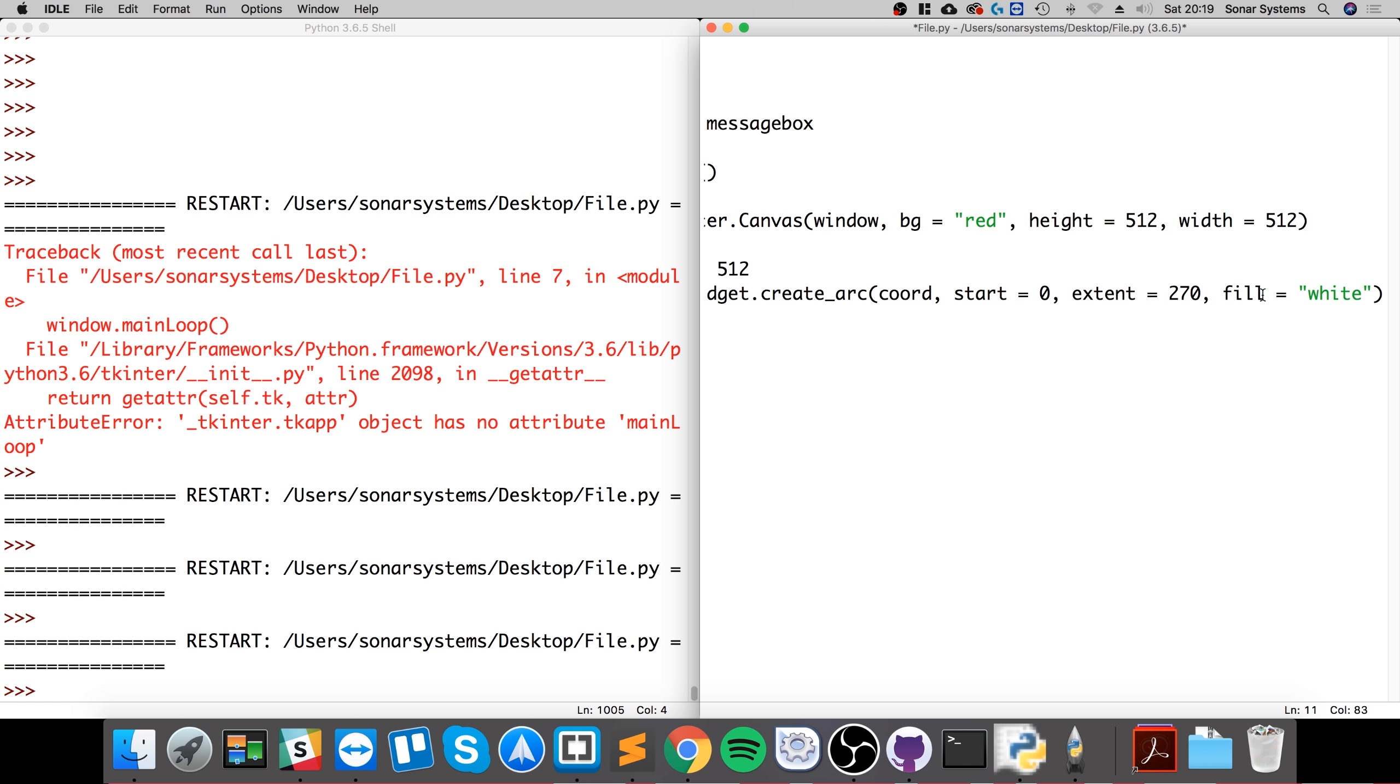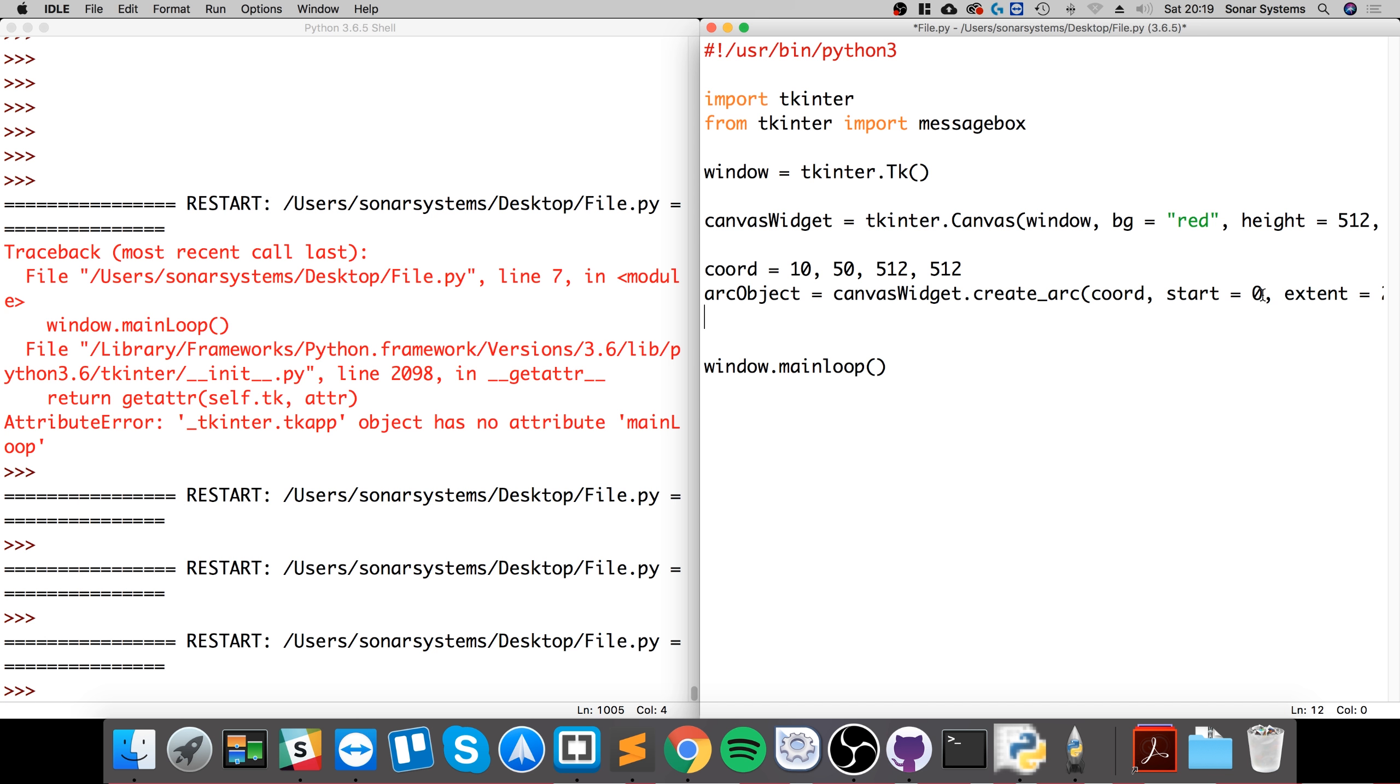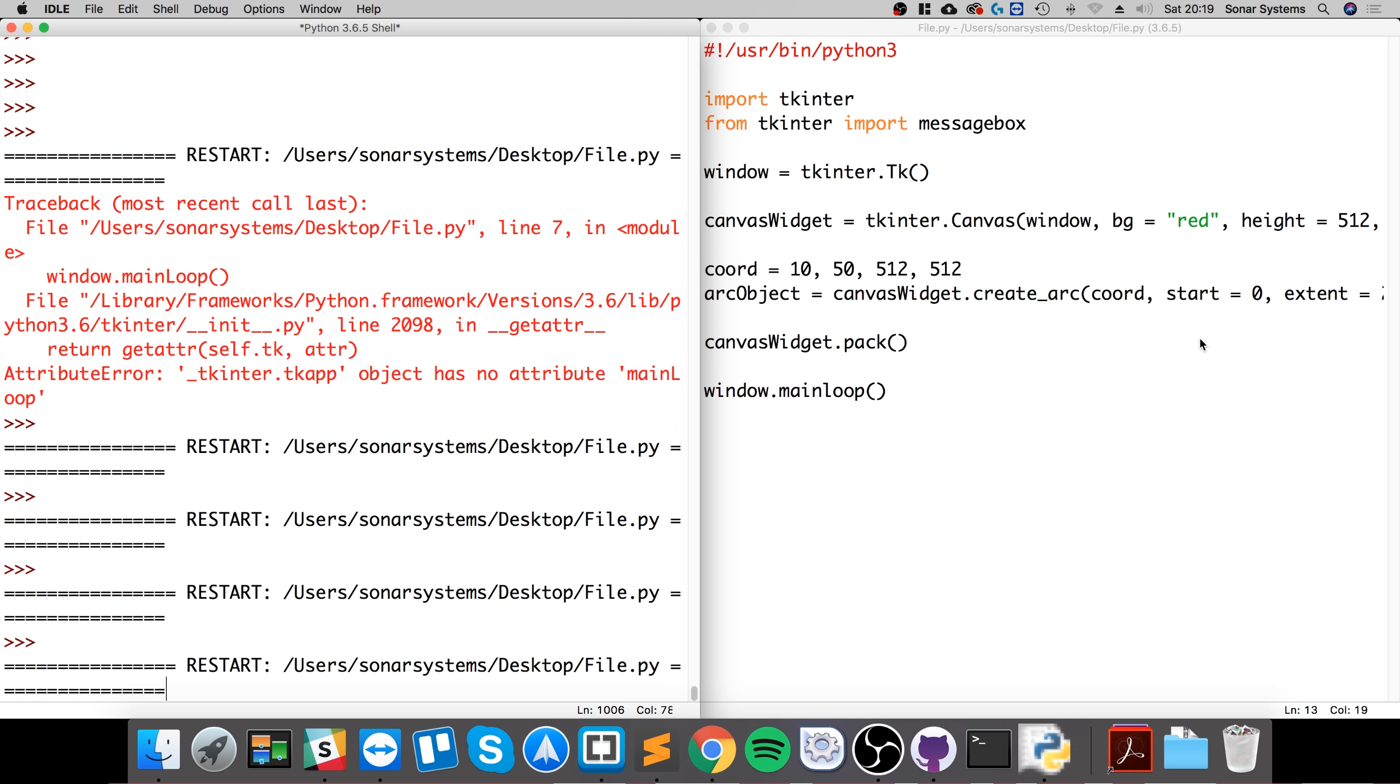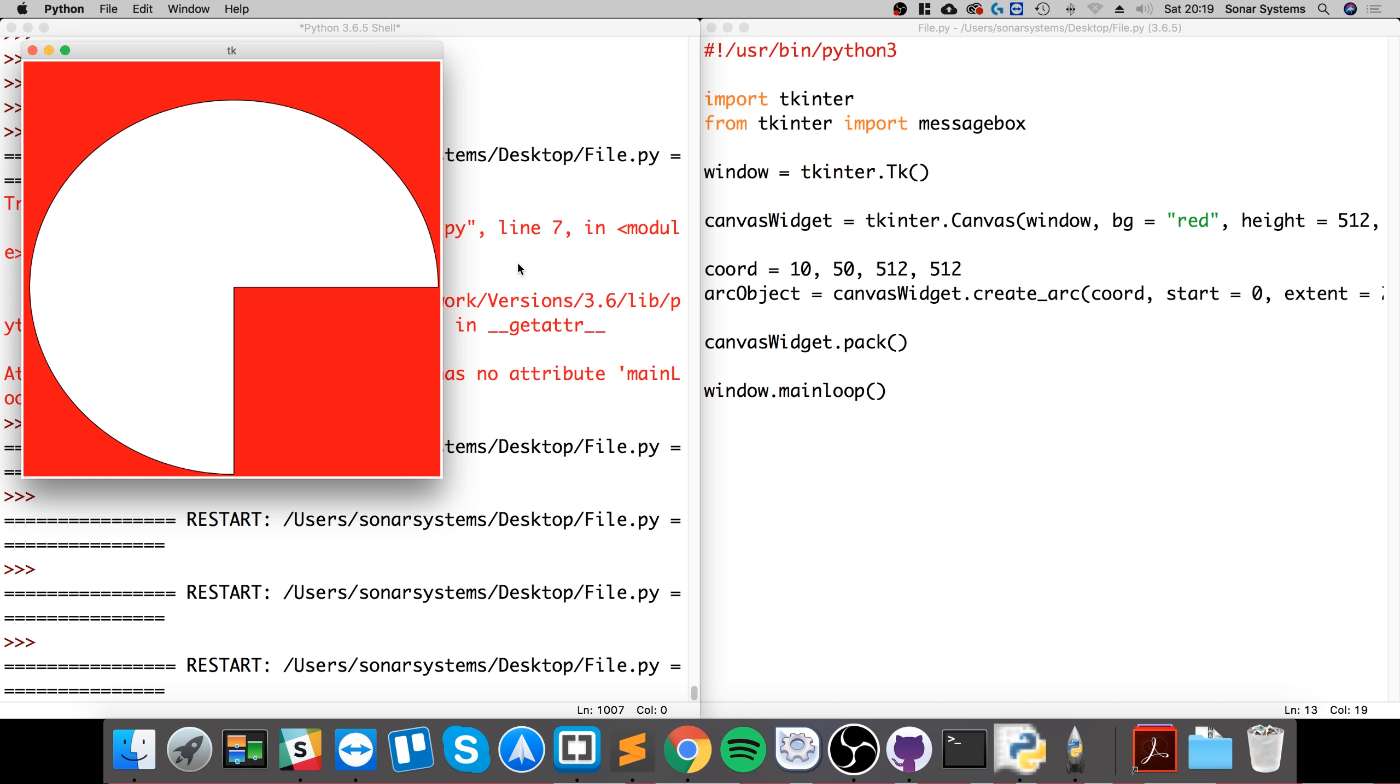And what we're going to do now is canvas_widget.pack and this will basically draw everything. So if we run this, see what we get. As you can see, we have our sort of arc. It also looks like Pac-Man, really. I'll just tilt my head to the right, it looks like Pac-Man.